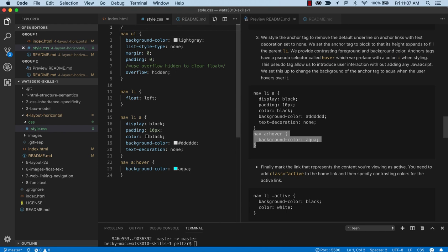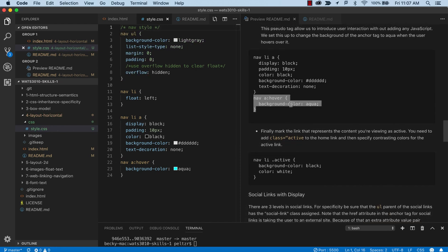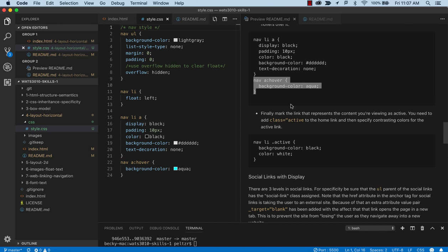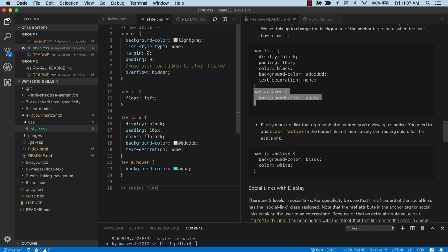So that kind of takes care of our nav bar. So I might comment this now style nav bar. And sometimes when you're working through these instructions and these tutorials, it's a good idea to mark your sections of your CSS because these will end up getting kind of long. And if you need to go back and troubleshoot anything, this is a good way to locate it in your own code.